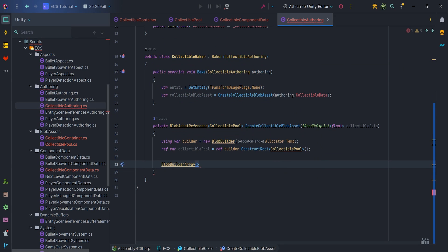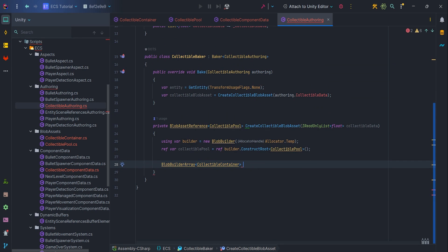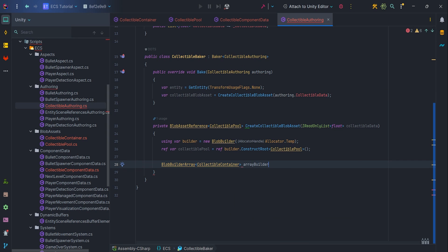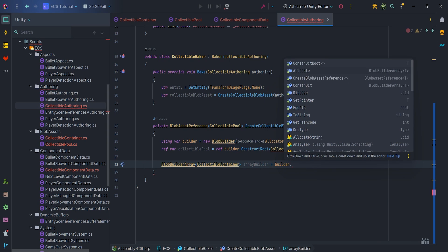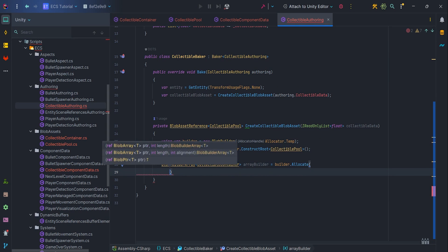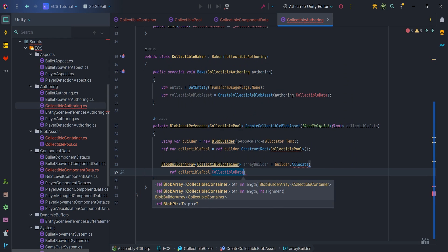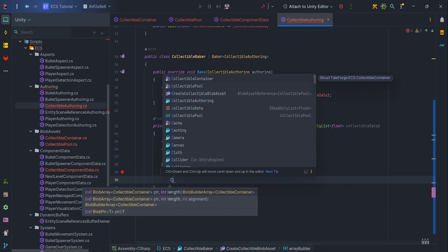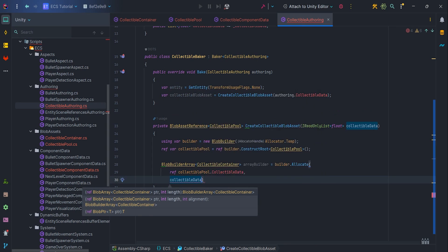So, let's allocate memory for blob array. Create blob array builder variable and pass parameters. The first will be collectible pool.collectible data, that is our array, and the second will be the size of that array.